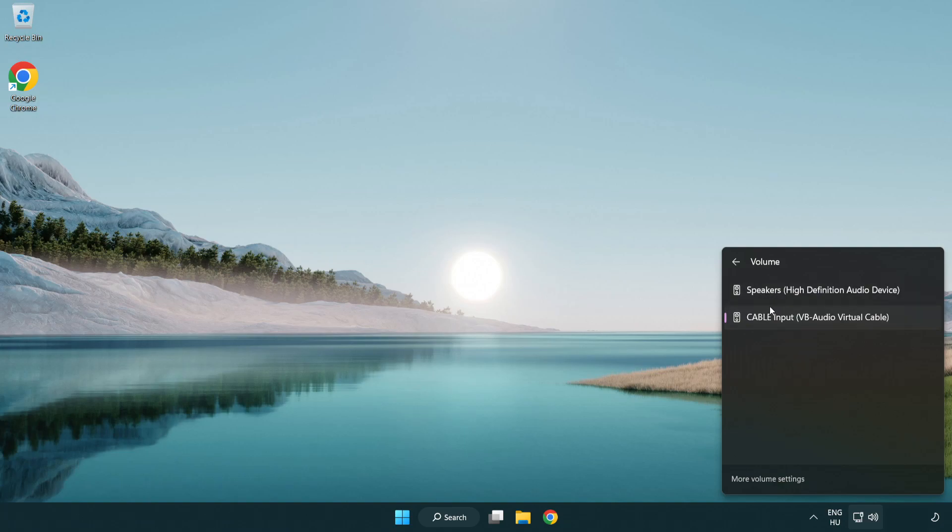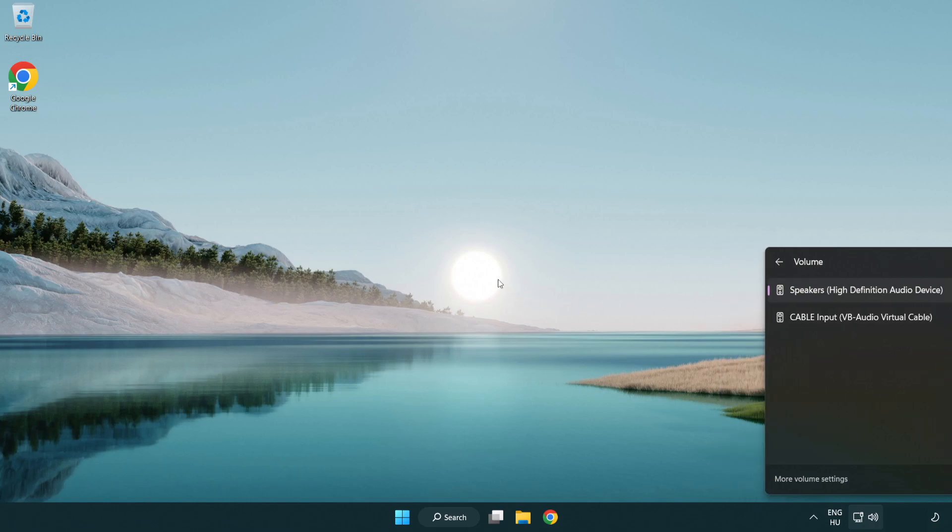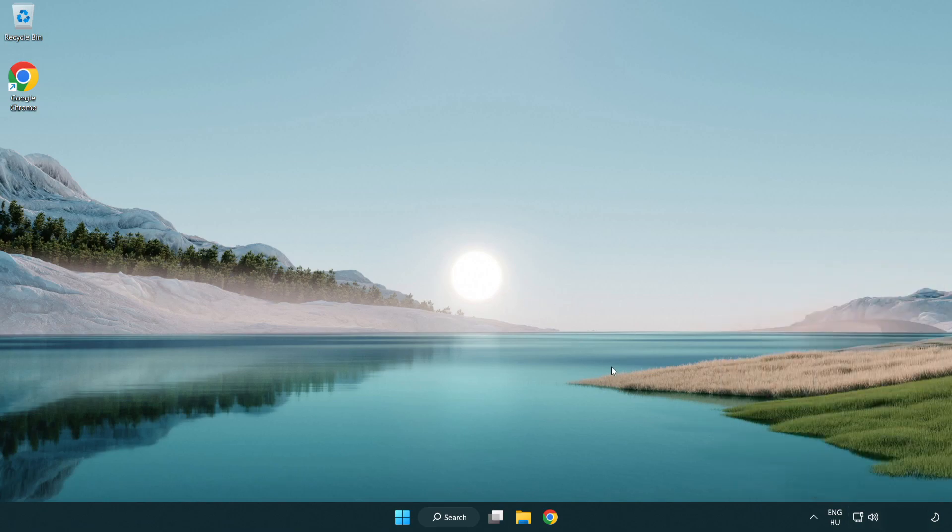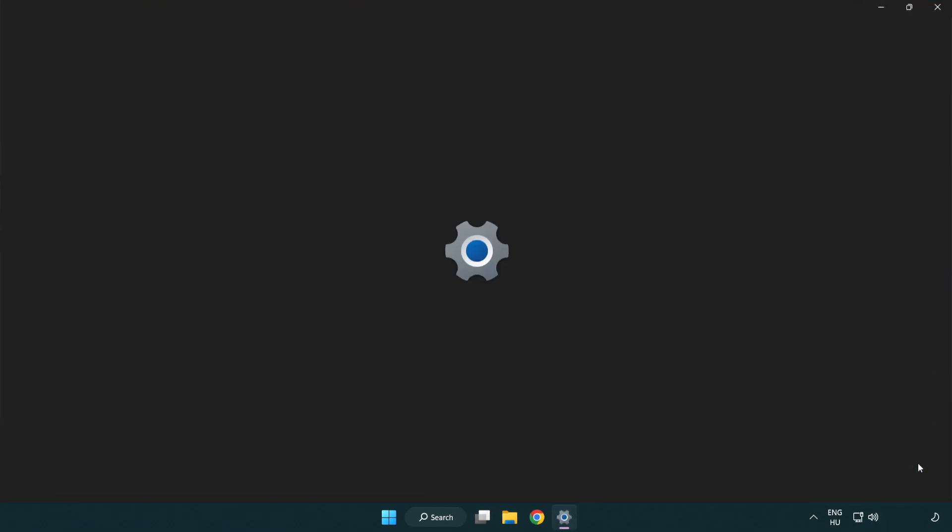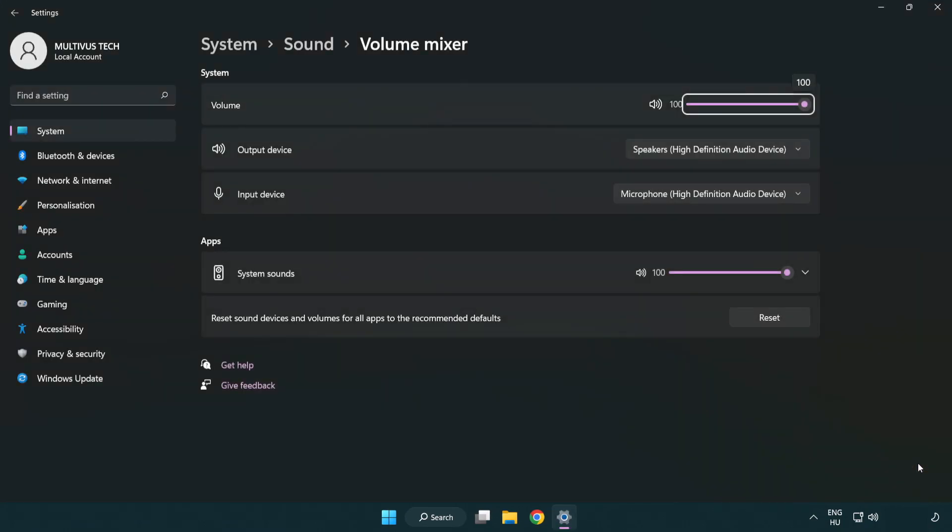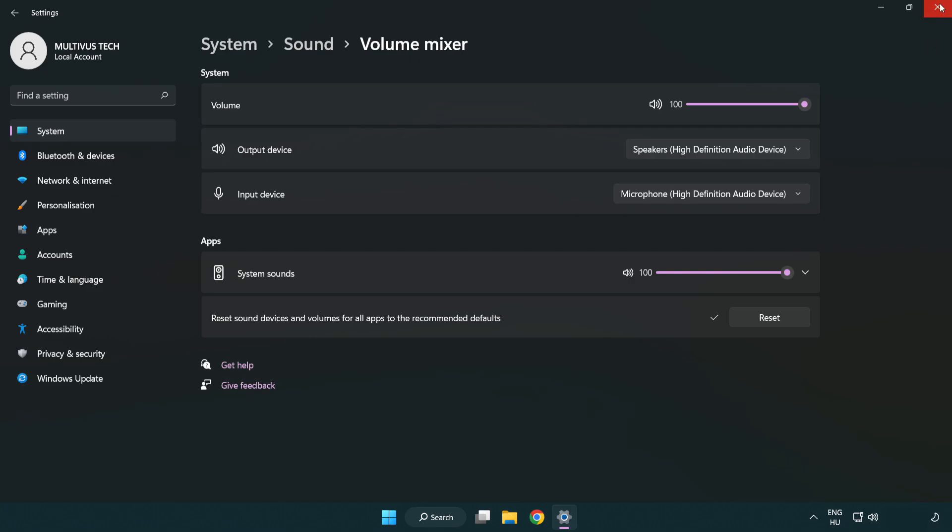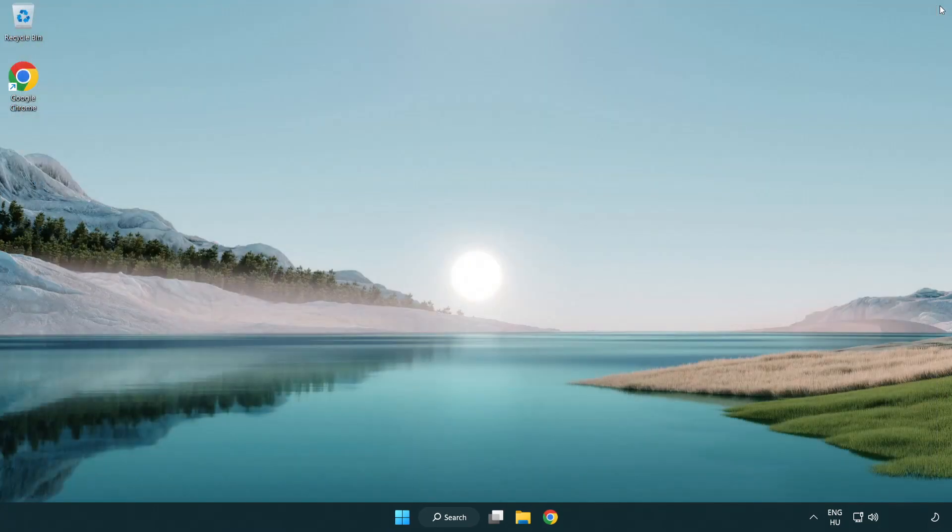Select your used audio device. Right click sound and open volume mixer. Reset sound devices and volumes for all apps to the recommended defaults. Click reset. Close window. Try to launch the application.